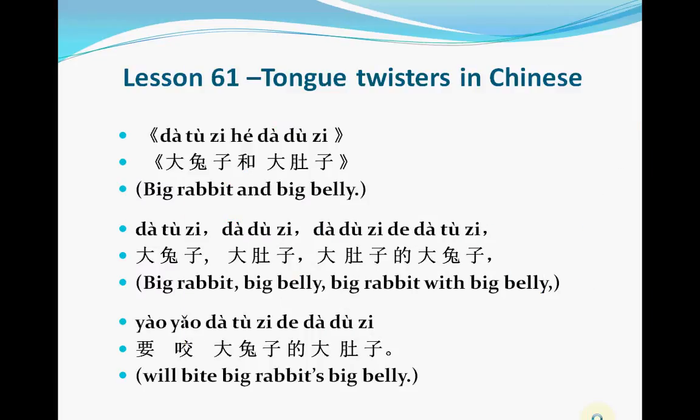Last time we talked about the sentence structure with Ba in Chinese. In this lesson, we're supposed to talk about the sentence structure with Ba in Chinese. But my computer was broken last week and I was sick — I'm still sick now. So I don't have much time to prepare for the lesson on the sentence structure with Ba, because this sentence structure with Ba is a little bit complicated. I need more time to prepare for this lesson.